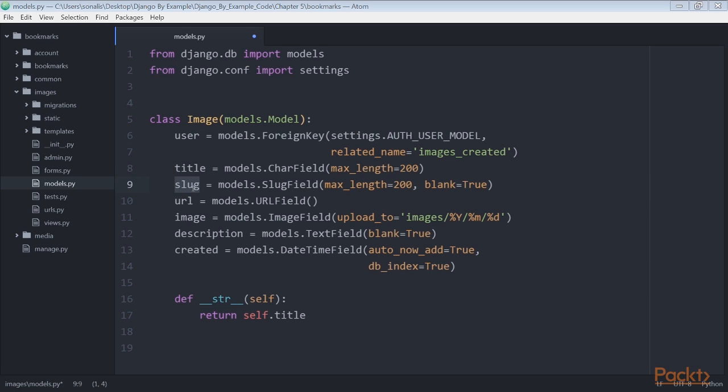Slug: a short label containing only letters, numbers, underscores or hyphens to be used for building beautiful SEO-friendly URLs. URL: the original URL for the image. Image: the image file.